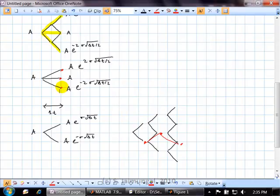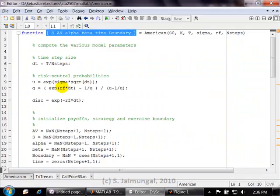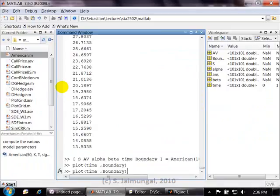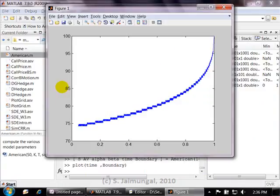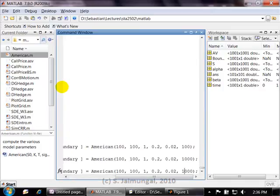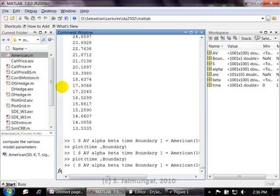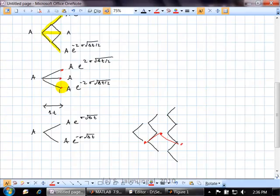No matter how much you increase the number of steps, you'll always see that little up-and-down tick with the binomial. Even at 1,000 steps it's still there. To really remove it you might need 5,000 steps. The trinomial tree can capture that by taking roughly half the number of steps, because you're expanding the state space more densely. So the trinomial achieves comparable accuracy with far fewer steps.